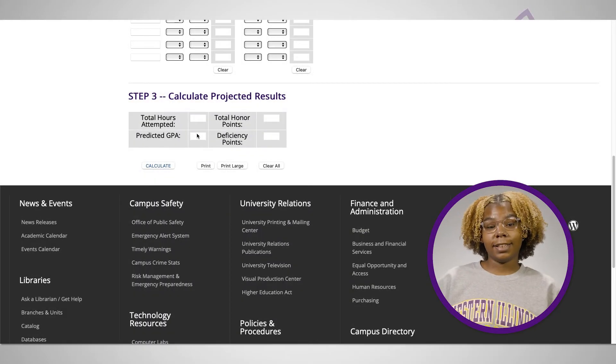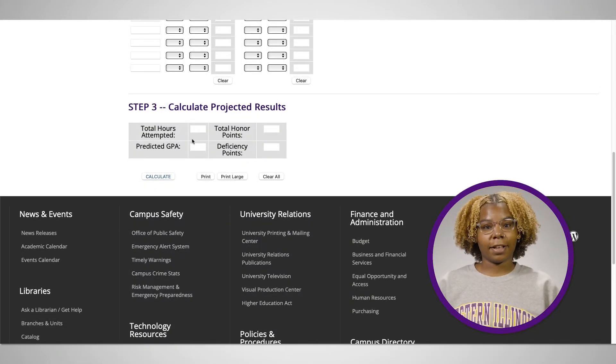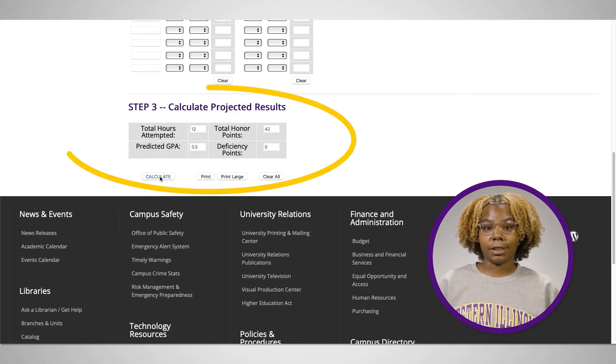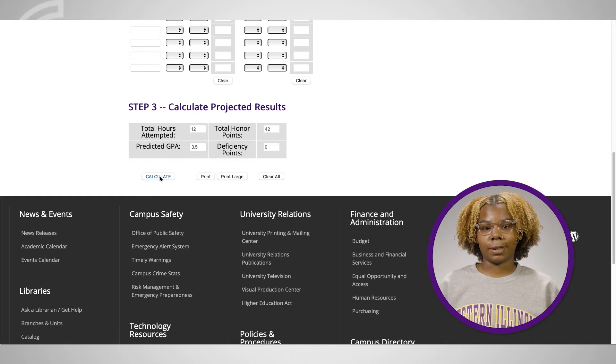For more information, please see your academic advisor and review the website shown here. Then click calculate at the bottom of your page to see your projected semester's GPA.